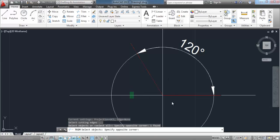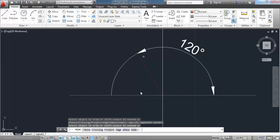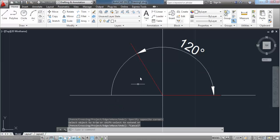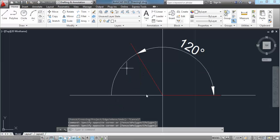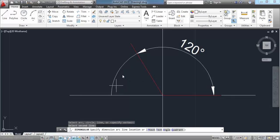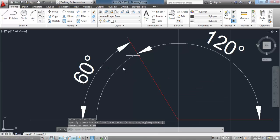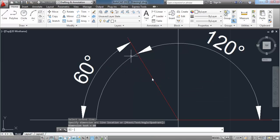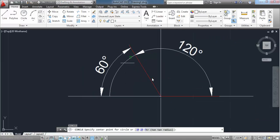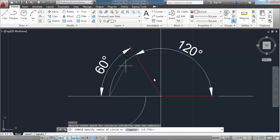We want to bisect this angle here, this 60-degree angle. So to do that we do our regular bisection method.